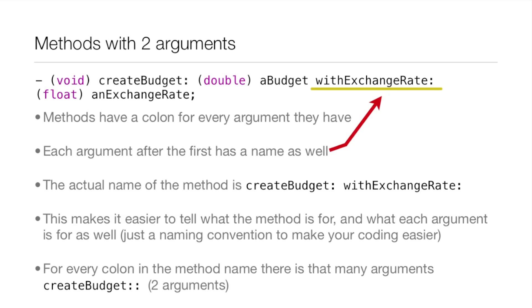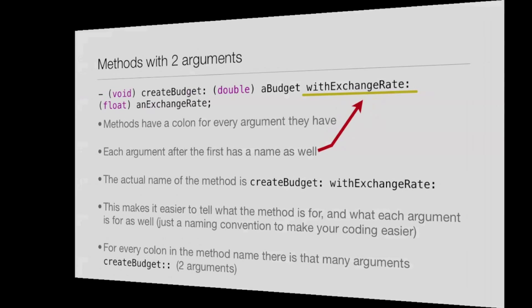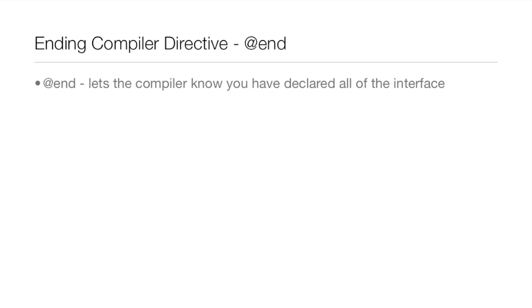So the actual name of this method is createBudget:withExchangeRate: and why it's this way is because it makes it more like a sentence because you know exactly what's going on. It's creating a budget with an exchange rate. Then you have after createBudget you have the argument of budget and then after withExchangeRate you have the argument exchangeRate. So it makes it more like a sentence and you can just read it right out, you know exactly what the method is talking about, very easy to understand. For every colon in the method name there is that many arguments. So it would be createBudget:: so then you know it's two arguments.